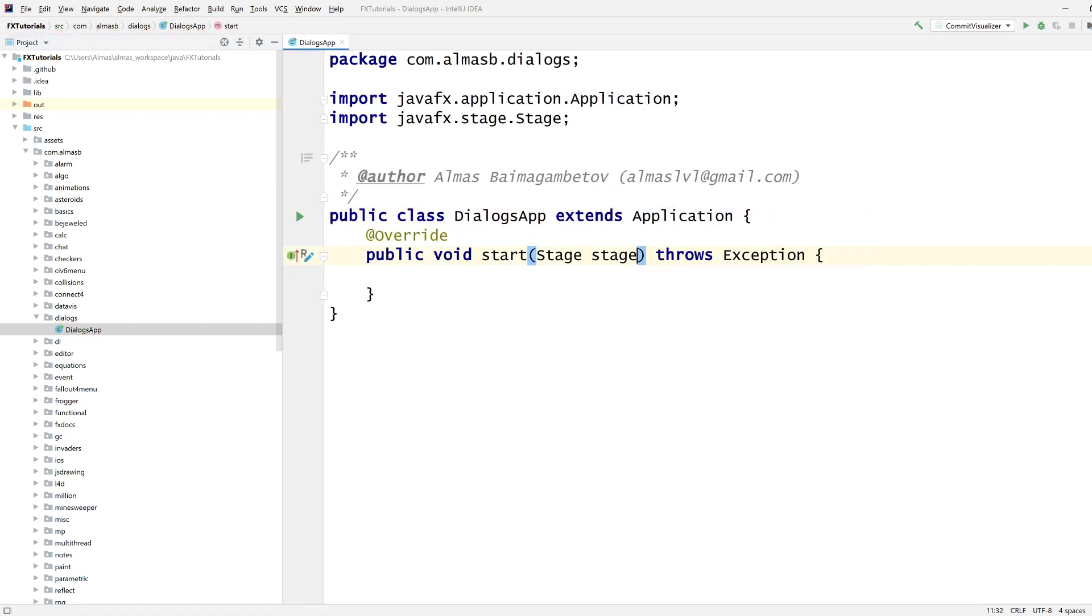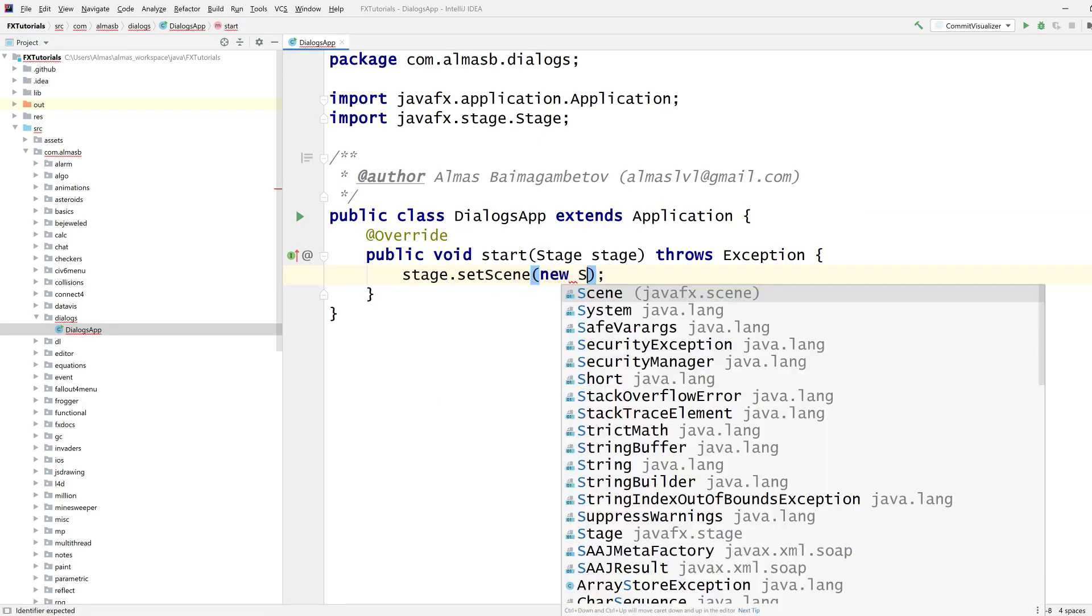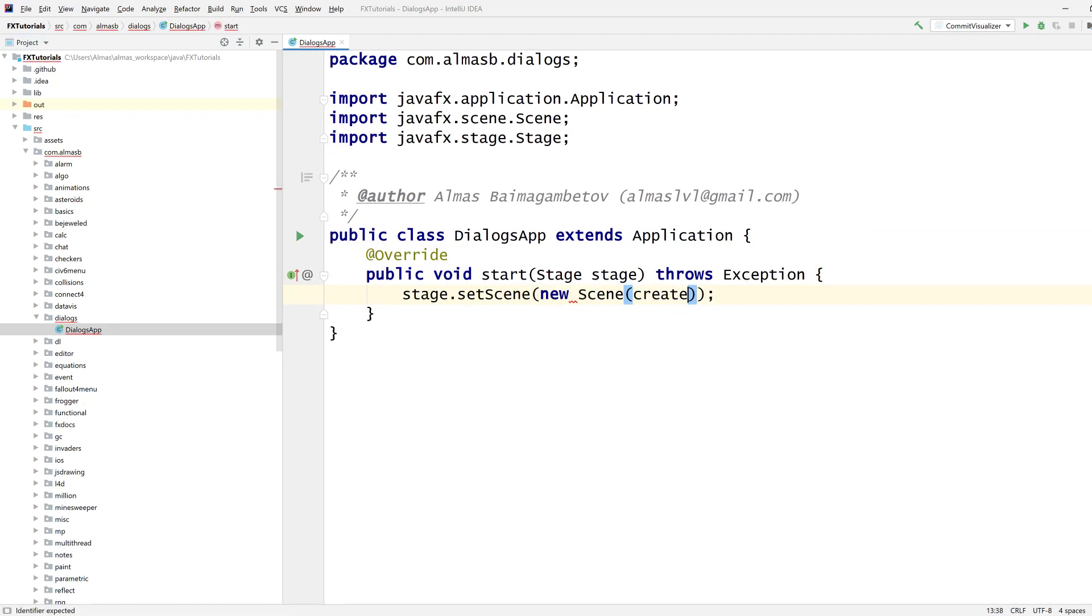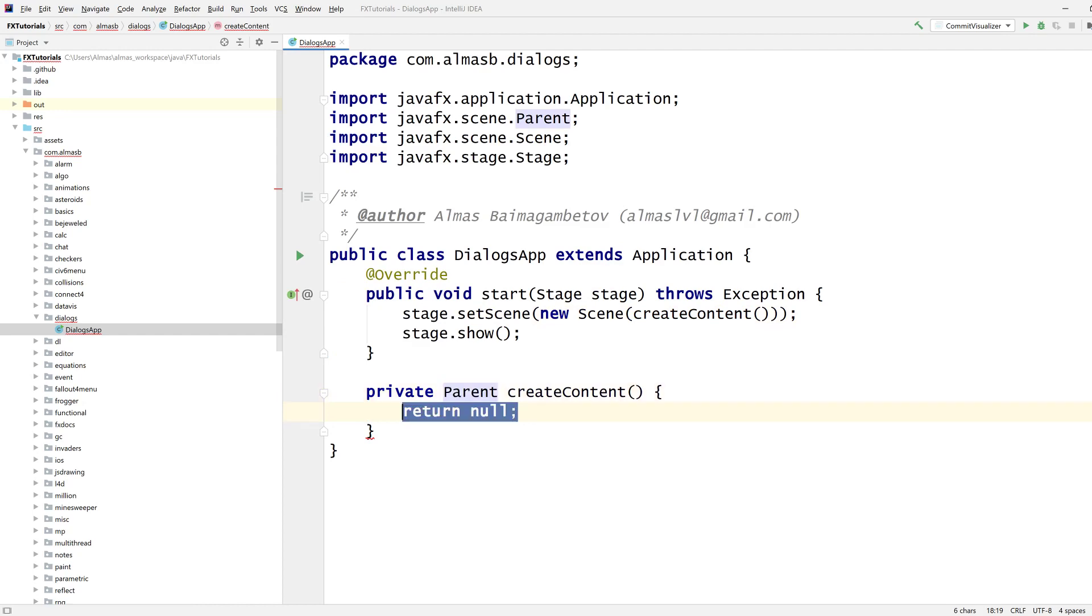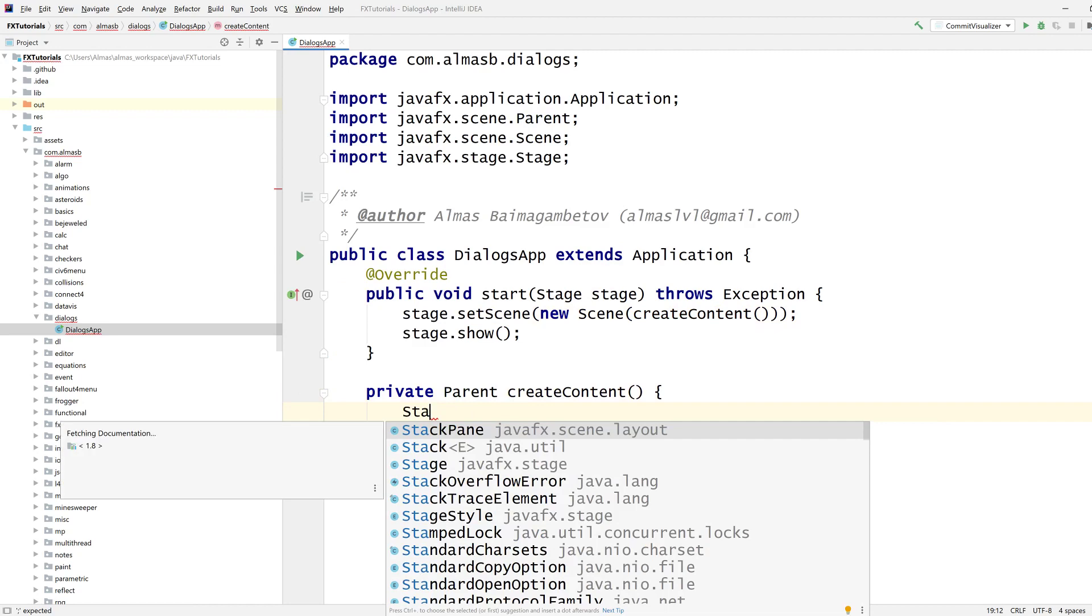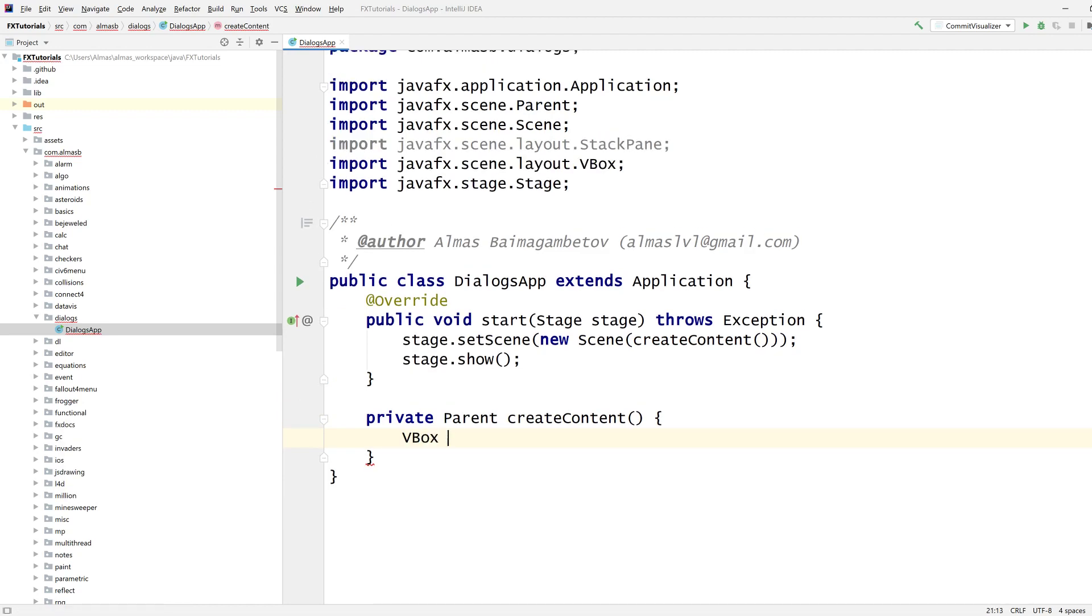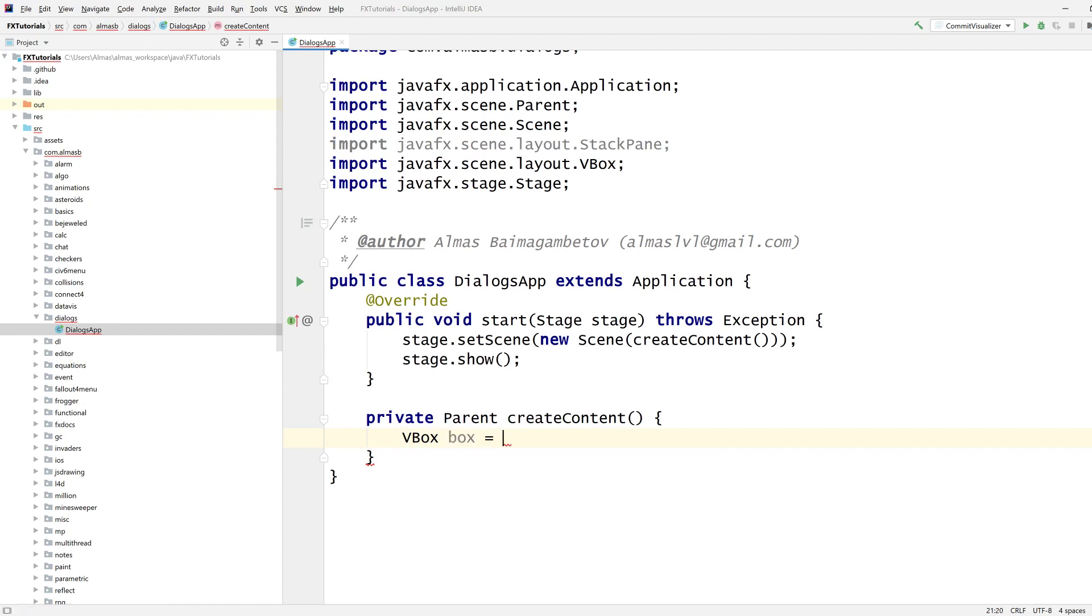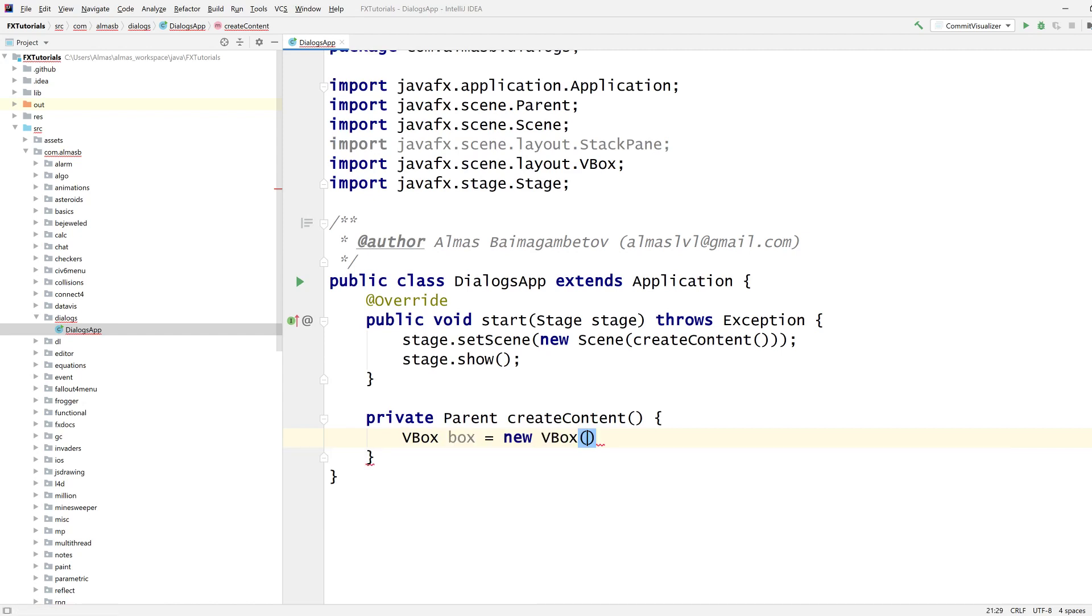This is the usual stuff. Let's go with stack pane. Or vertical box actually, because we're going to have two buttons, each button is going to spawn a different dialog.